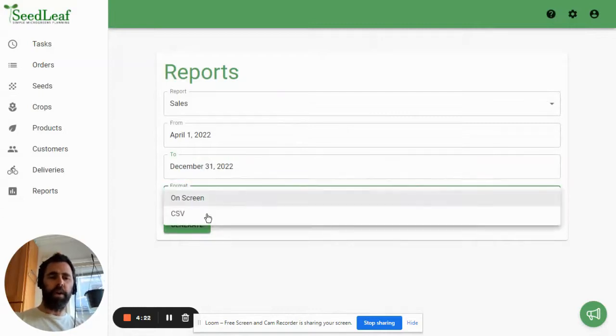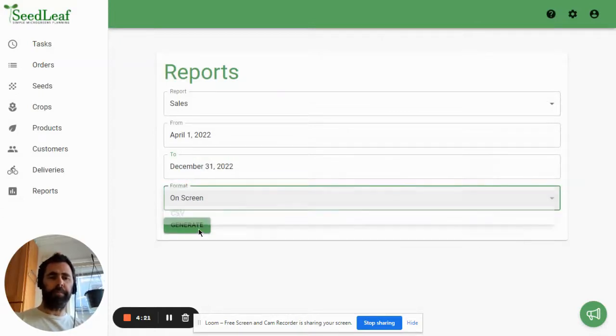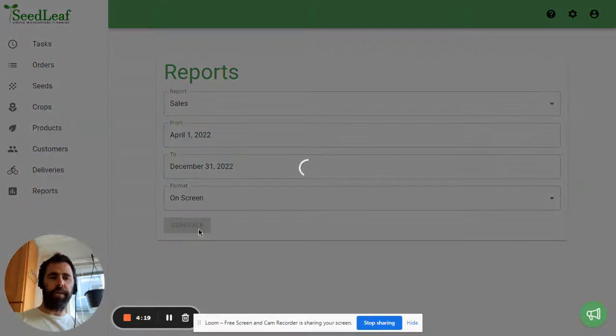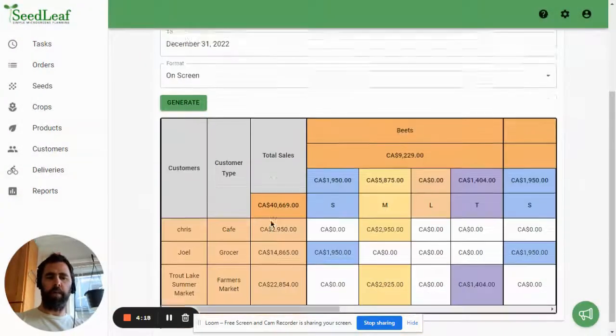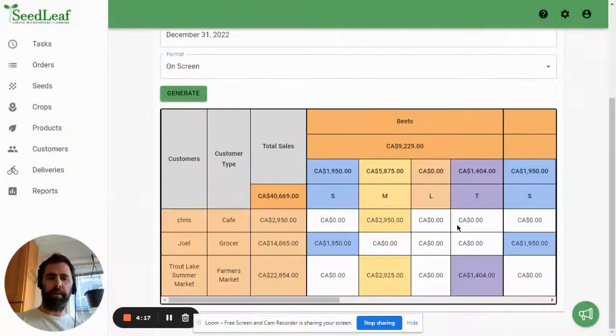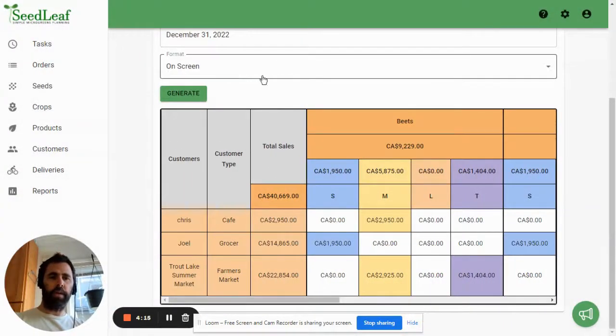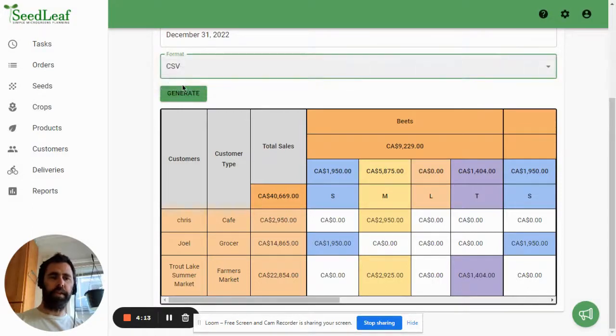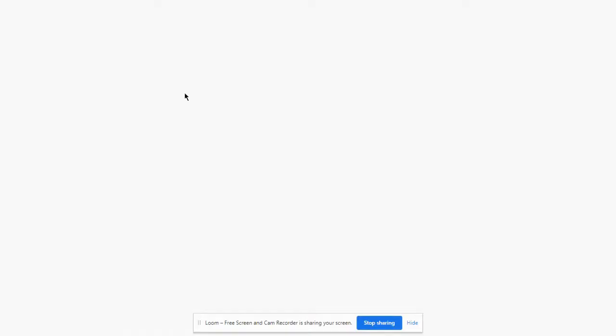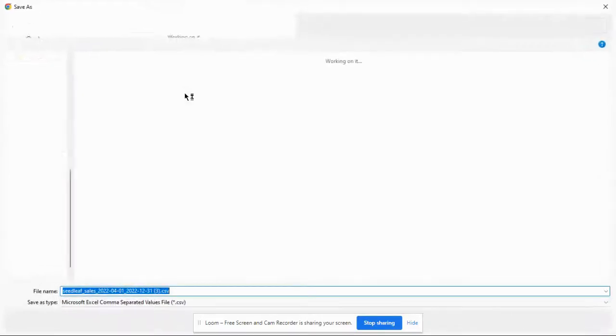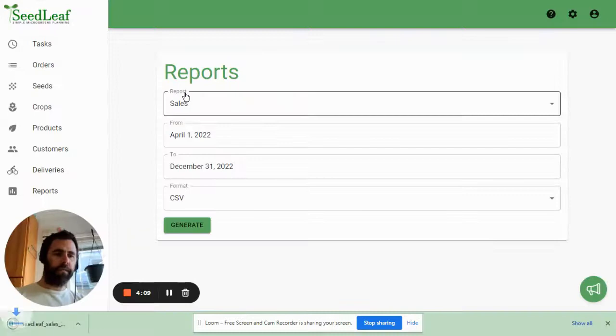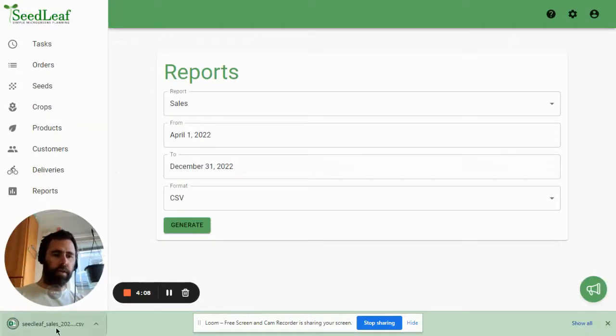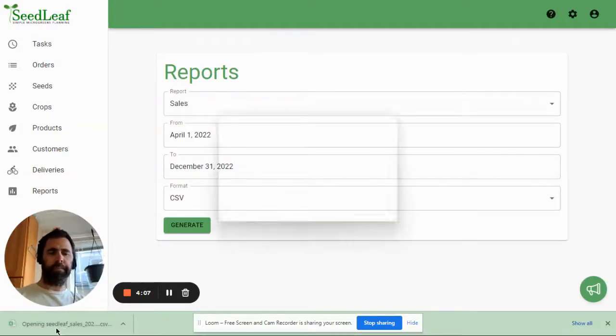If we do the on screen, it's going to show you the reports that you are probably already familiar with here, but we are going to do the CSV and we're going to generate that. Save that and open it up.